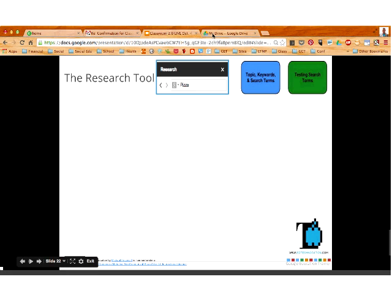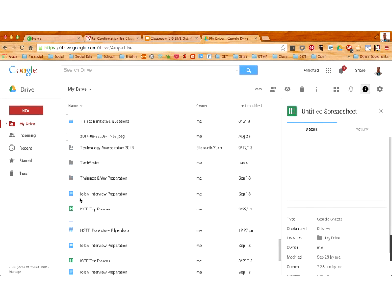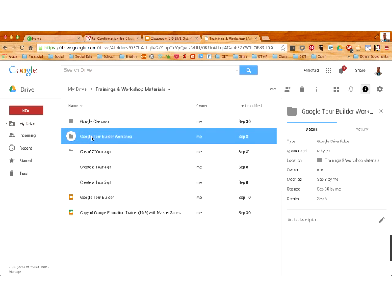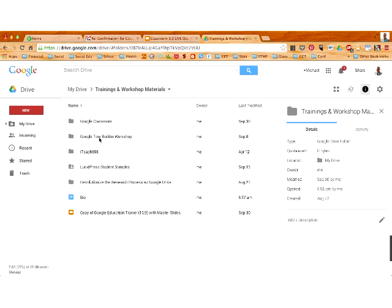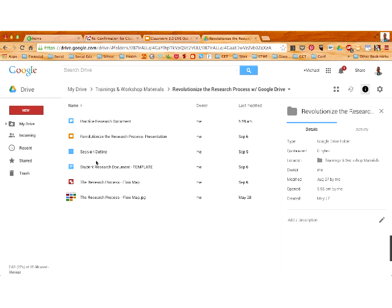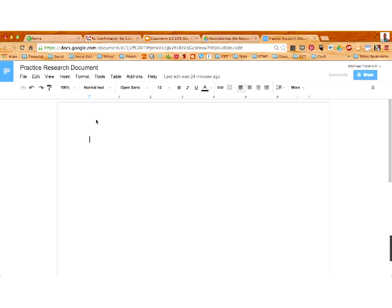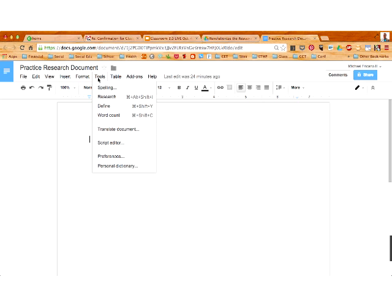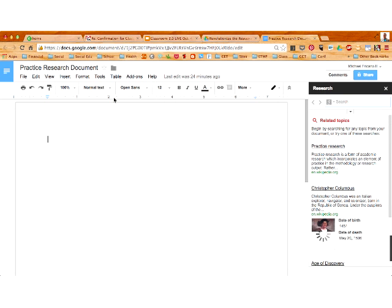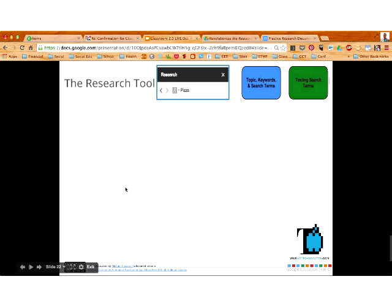I'm going to show you where the research tool is. If you open up a Google document in your Google Drive — it could just be a brand new blank document — the research tool can be found in the Tools menu at the top. The second option you'll see is Research. If you click on the Research option, it'll open up a side panel on the right side of your Google document with a black bar with the word Research in it. The research tool can do a whole lot of really cool stuff, and I'm going to break down what it does as I progress through my slides.